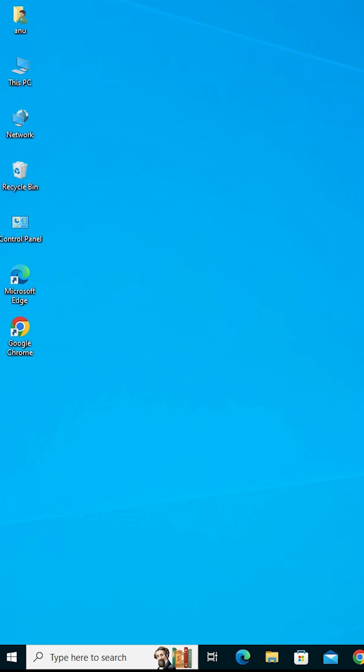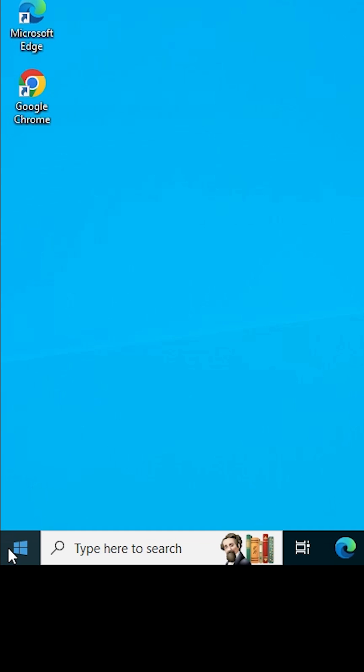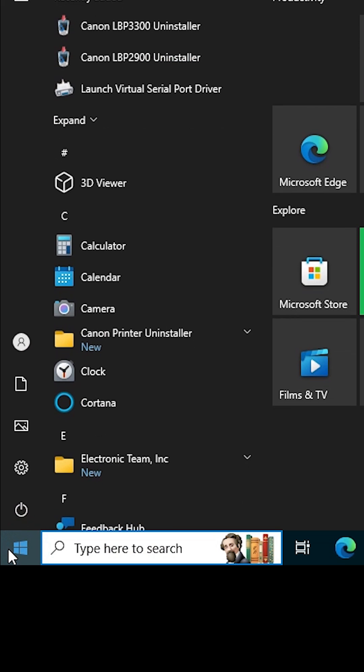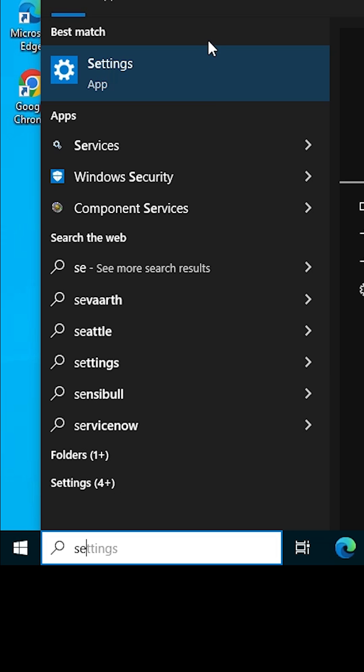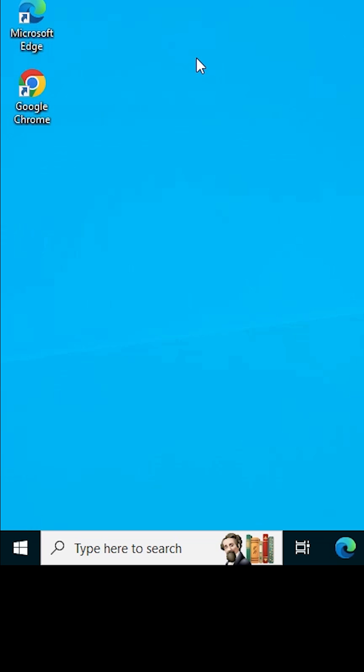To put a Windows 11 PC or laptop into safe mode, go to the Start menu, type settings, and click on the Settings app.